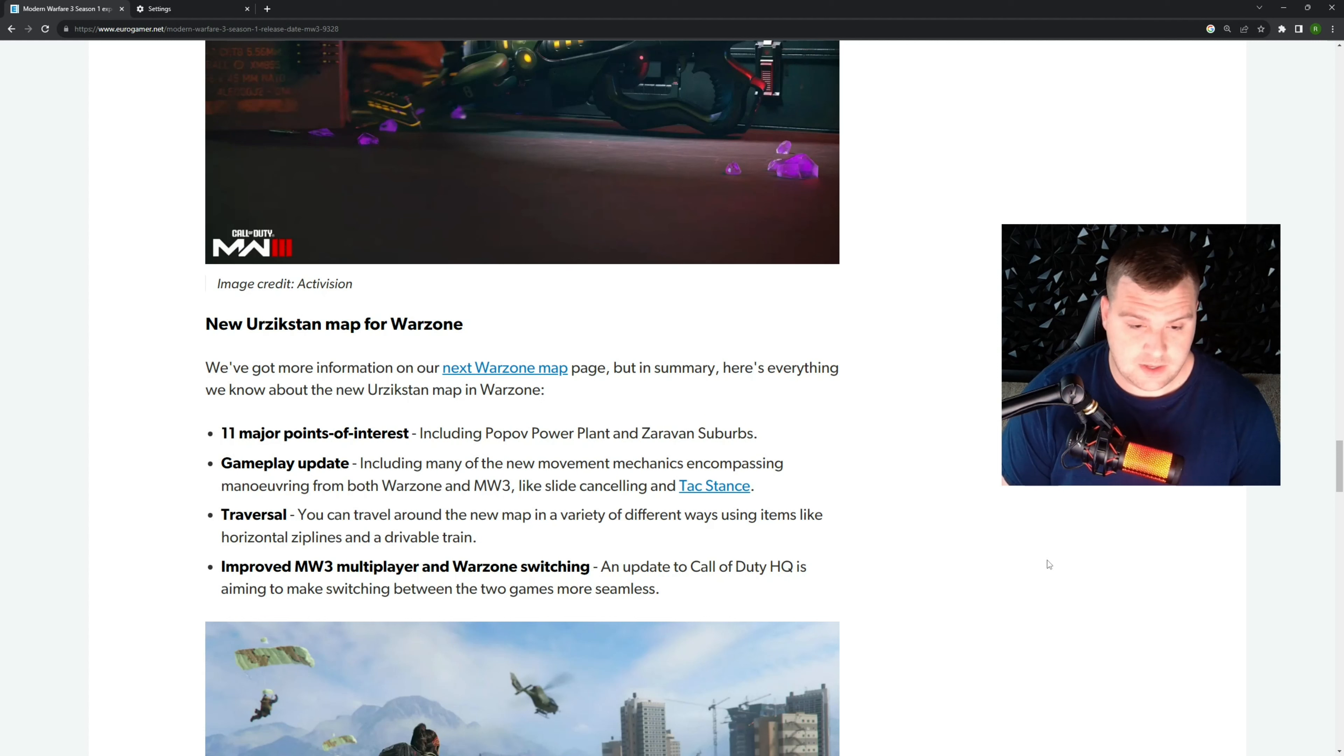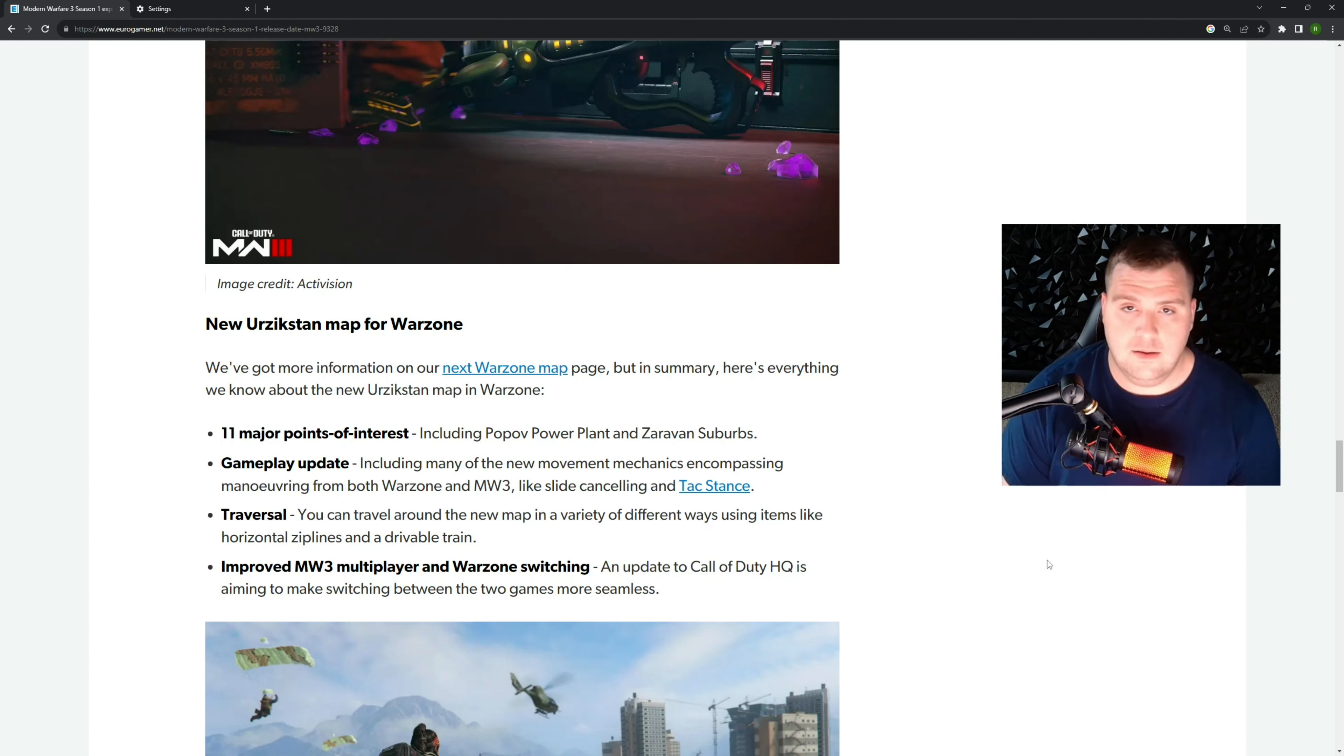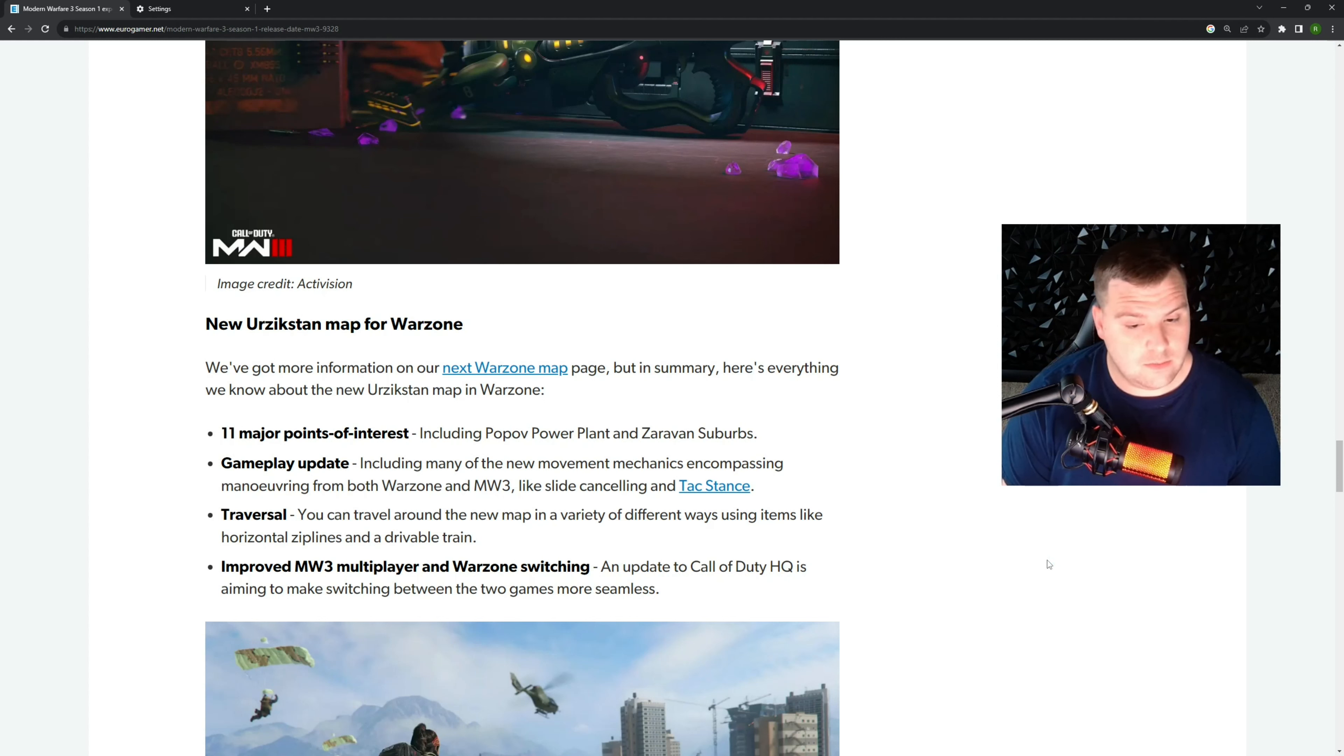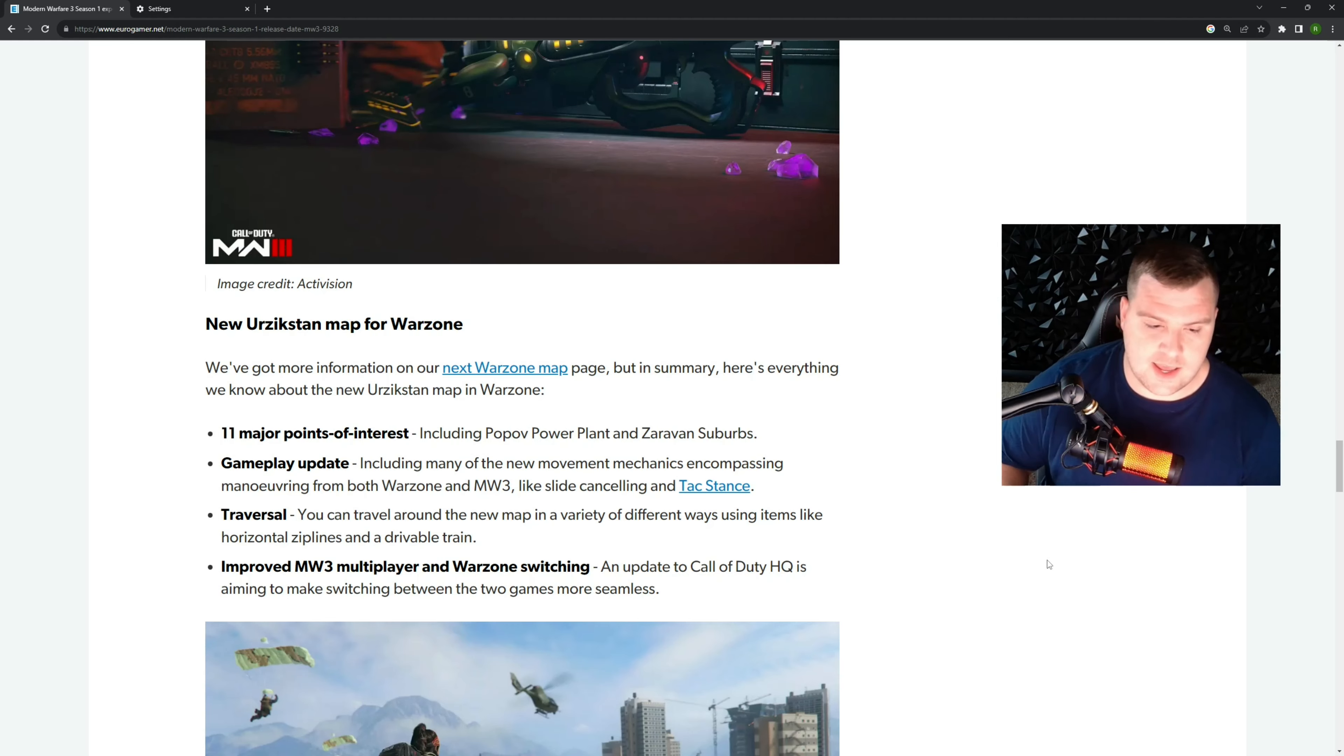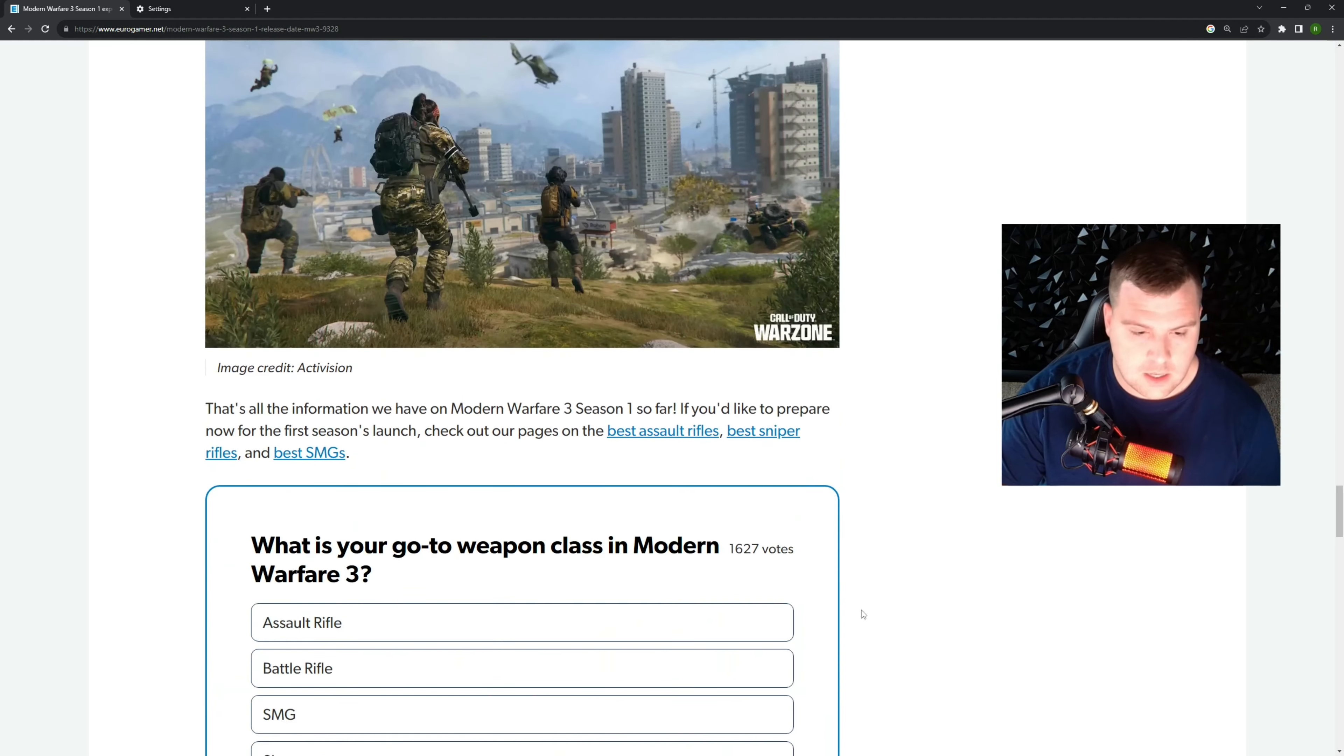Gameplay update including many of the new movement mechanics. Okay, so we're getting the full integration moving over tac stance and slide canceling, which I'm not a huge fan of tac stance, but it's fun. Traversal: you can travel through the new map in a variety of ways using zip lines and a drivable train. Interesting, I didn't know that was coming. So a drivable train, and improved Modern Warfare 3 multiplayer and Warzone switching. An update to the HQ is aiming to make switching between the games more seamless. Okay, seems interesting.